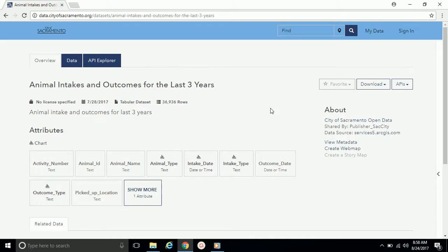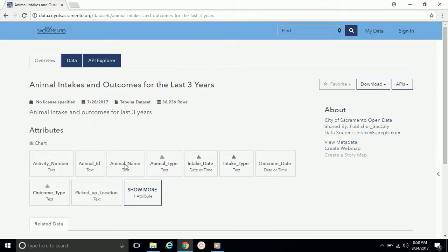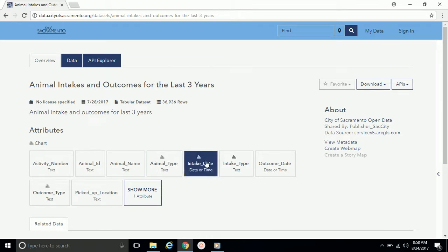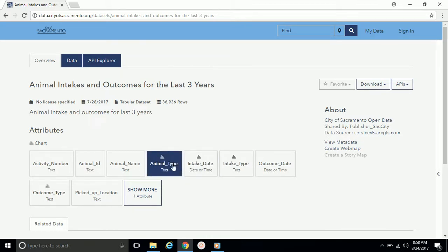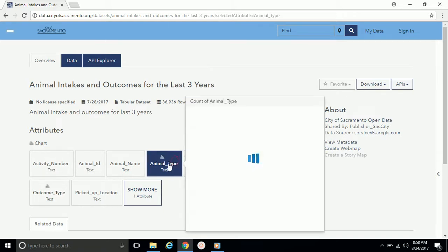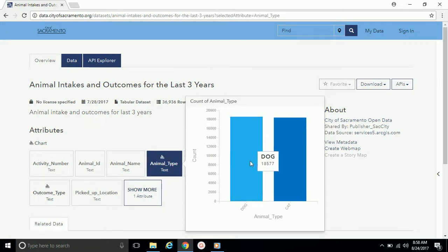In this section, we can click on various fields to see the charts that are generated for us on the fly. For example, if we wanted to see a chart by animal type, we can click on that field and see it immediately.